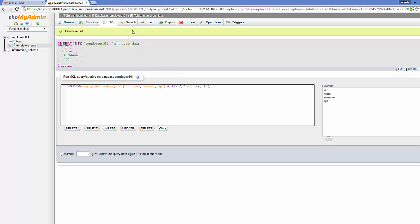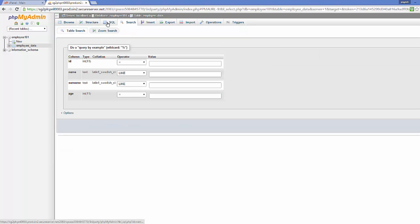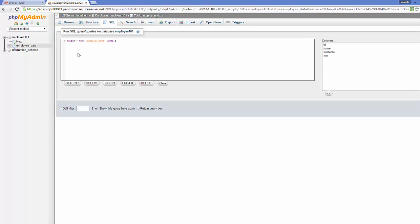To verify the data was inserted, you can go to the 'SQL' section. You can see a select query here — you can choose to select, insert, update, or delete. The query I want to run is: SELECT * FROM my table name WHERE id = 1. Click 'Go' to execute it.